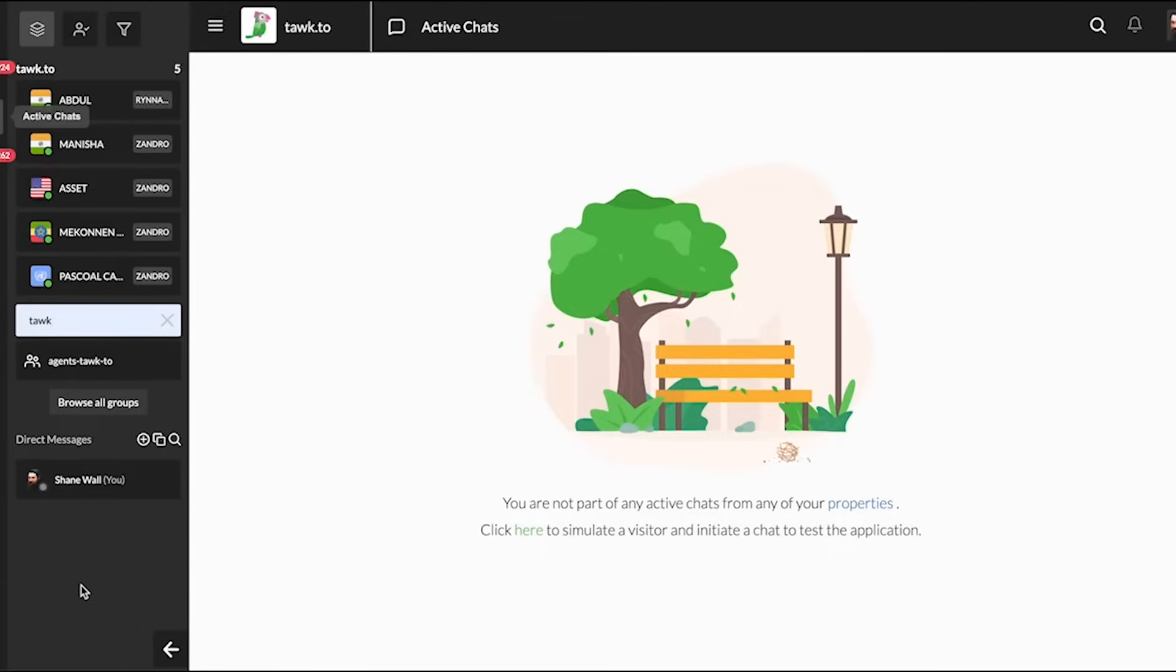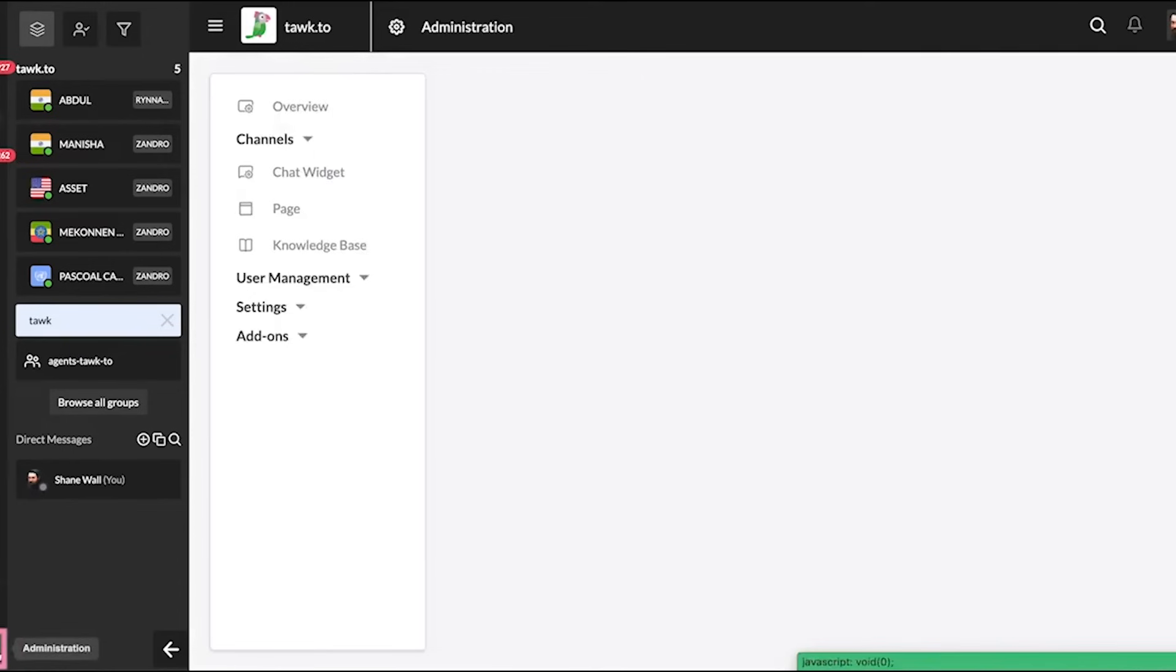We'll find the JavaScript code in the dashboard. First, you'll need to head to the administration section. Click the gear icon in the lower left corner to make your way there.